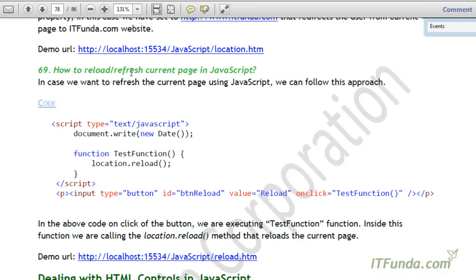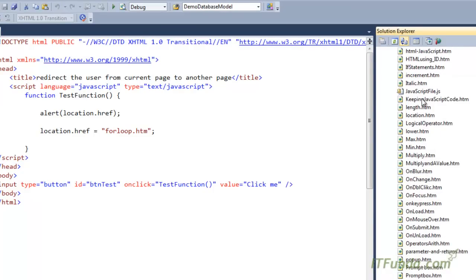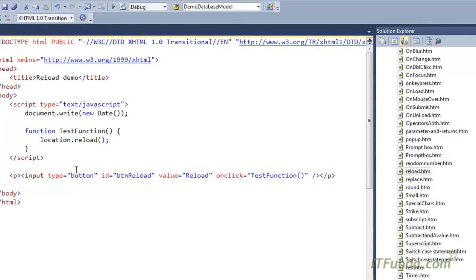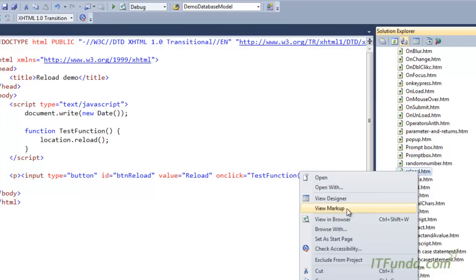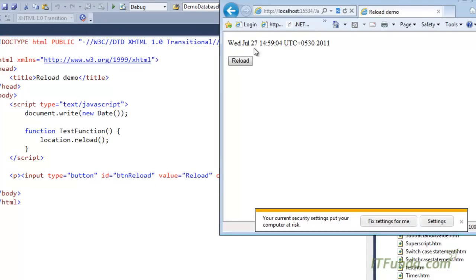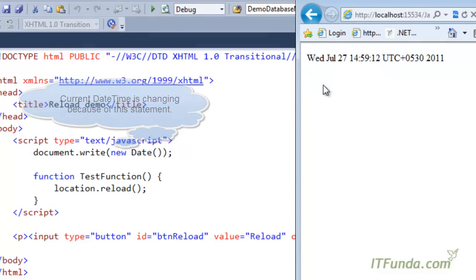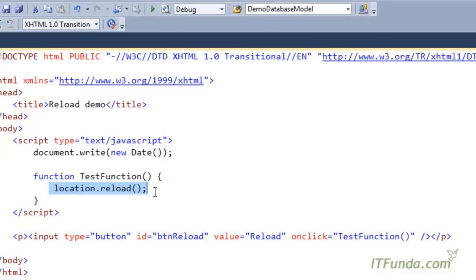Now, how to reload or refresh the current page in JavaScript. If you have a scenario where you want to reload the page on click of a button or on a certain user action, you can use location.reload, which will reload the page. You can see the current date and time is displayed — every time I click Reload, the date and time changes because the page is being reloaded. So location.reload basically reloads the current page.